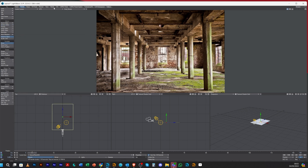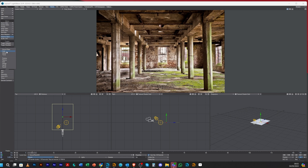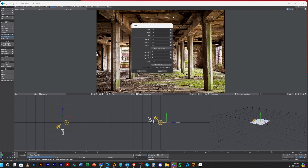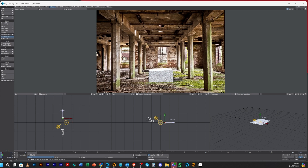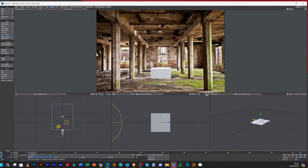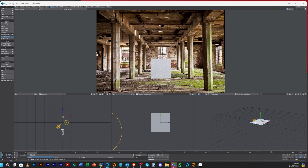Next we need to add an object. Go to Model > Geometry and add a cube. Save the cube, leave everything the same. It's placed in the middle of the scene — let's move it back, and in the right view move it up so it's sitting on the ground.